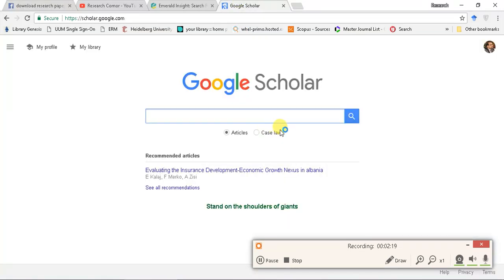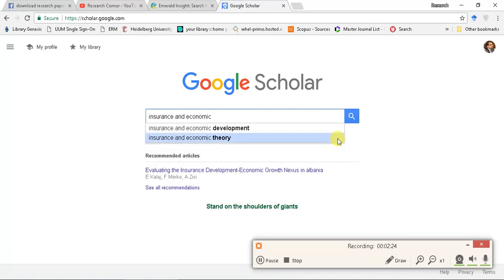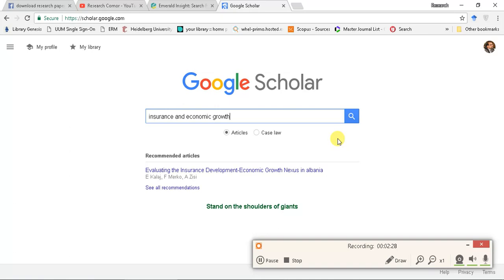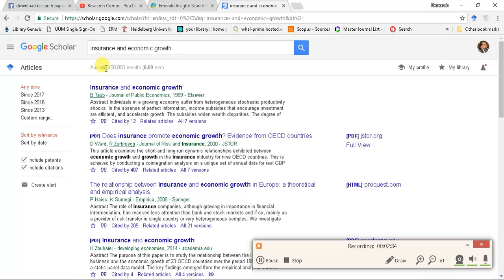For instance, I am writing here, my topic is insurance and economic growth. I am searching like this. And most of you are searching this way. Okay, what I have? I have result here, 2,450,000. This is a huge amount of results. And out of these results, many of them are irrelevant. They are not as accurate as I need.